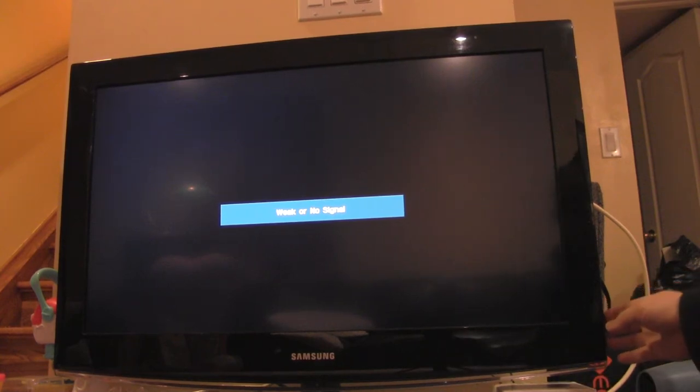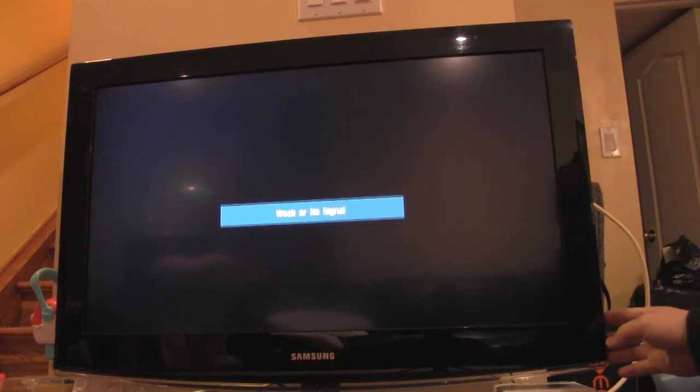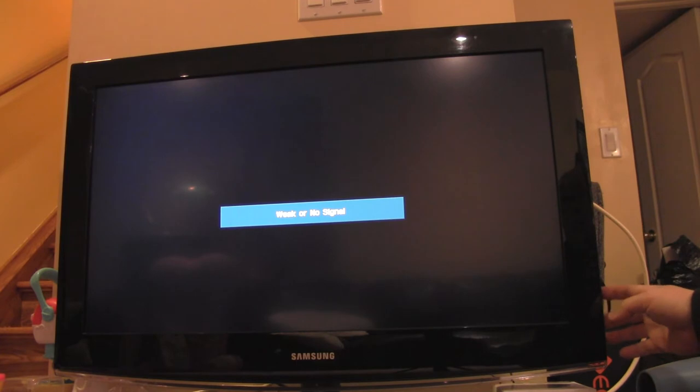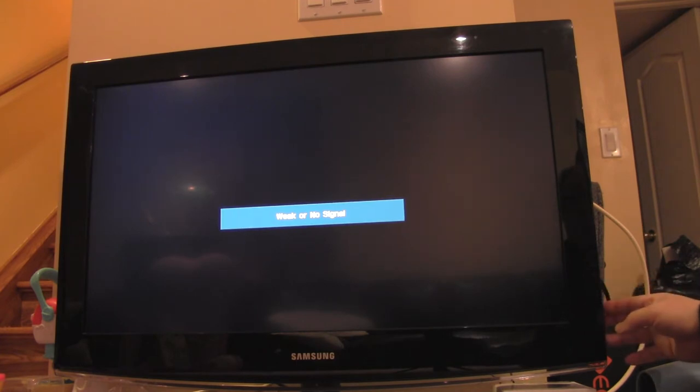Hi, this is just a follow-up to a previous video that I had about a year ago or so. I fixed this TV.